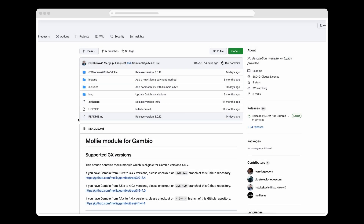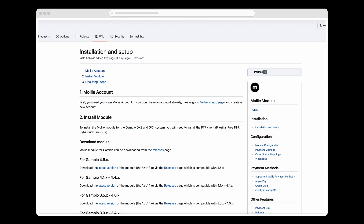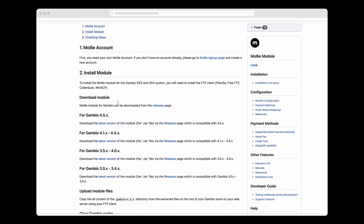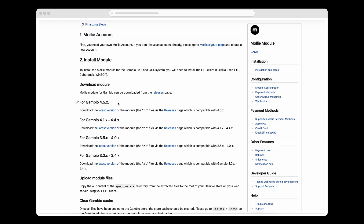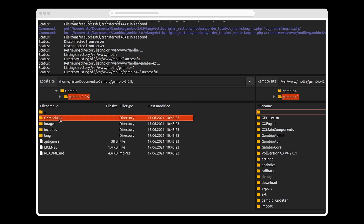Now I'm going to install MOLLY in my shop. To prepare for the installation, I go to the MOLLY Gambio release page in GitHub and download the version of MOLLY that's right for my Gambio version. Now I unpack the downloaded zip file and copy its contents into my Gambio root folder.